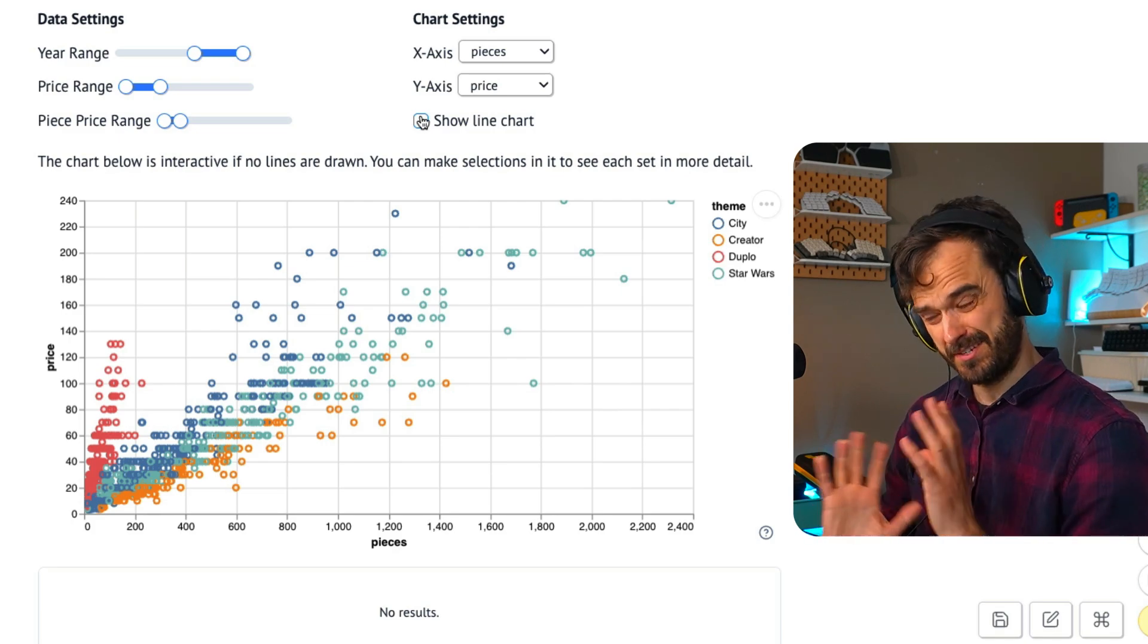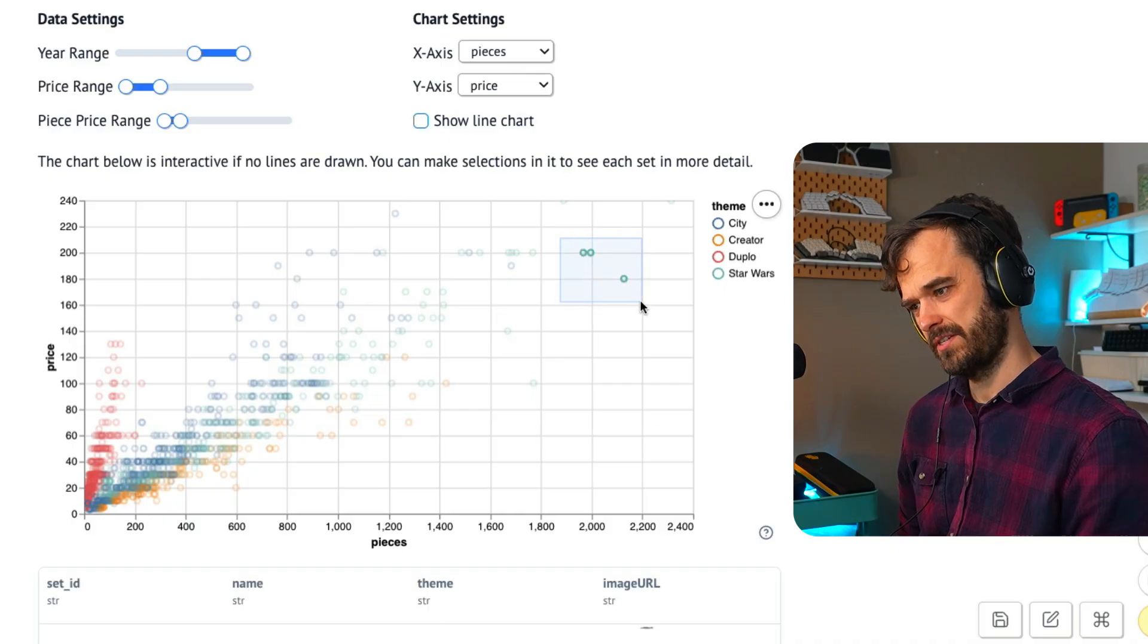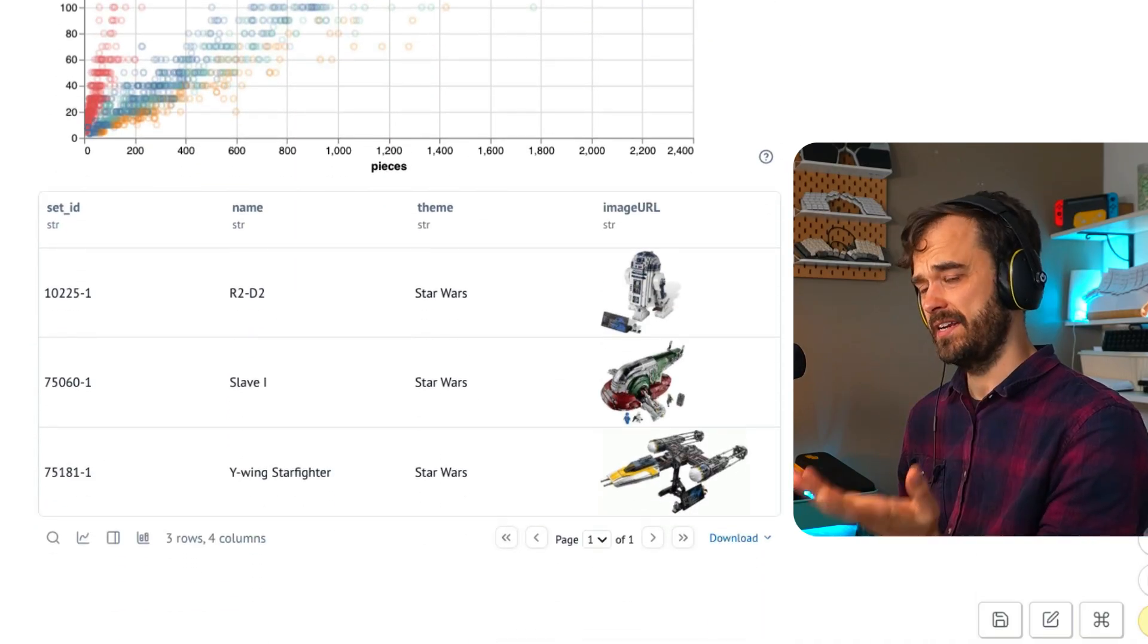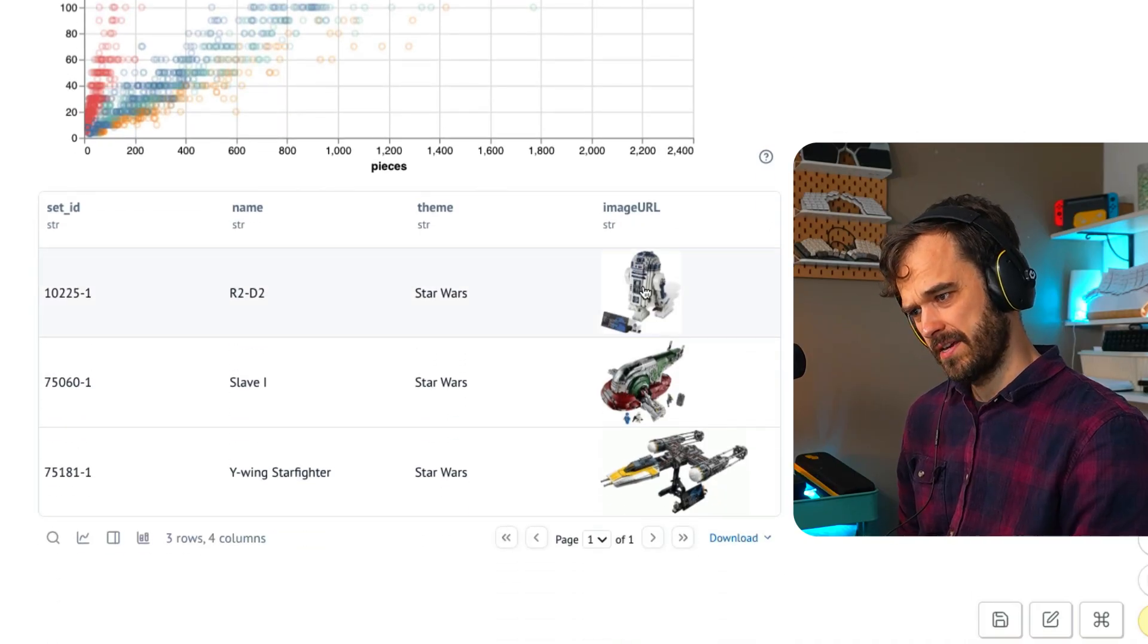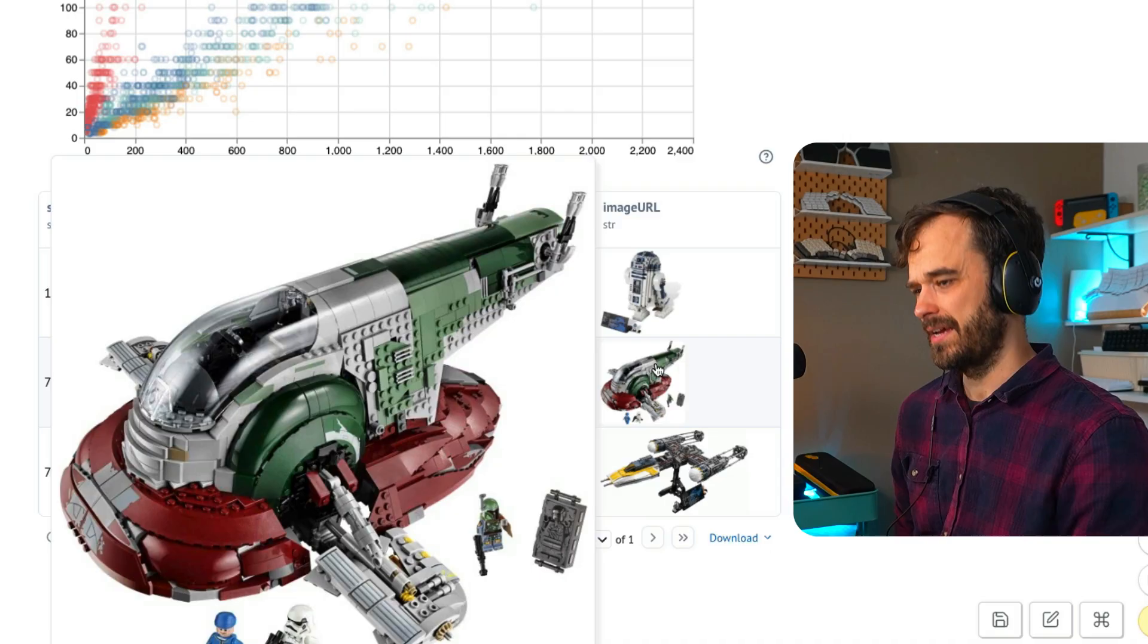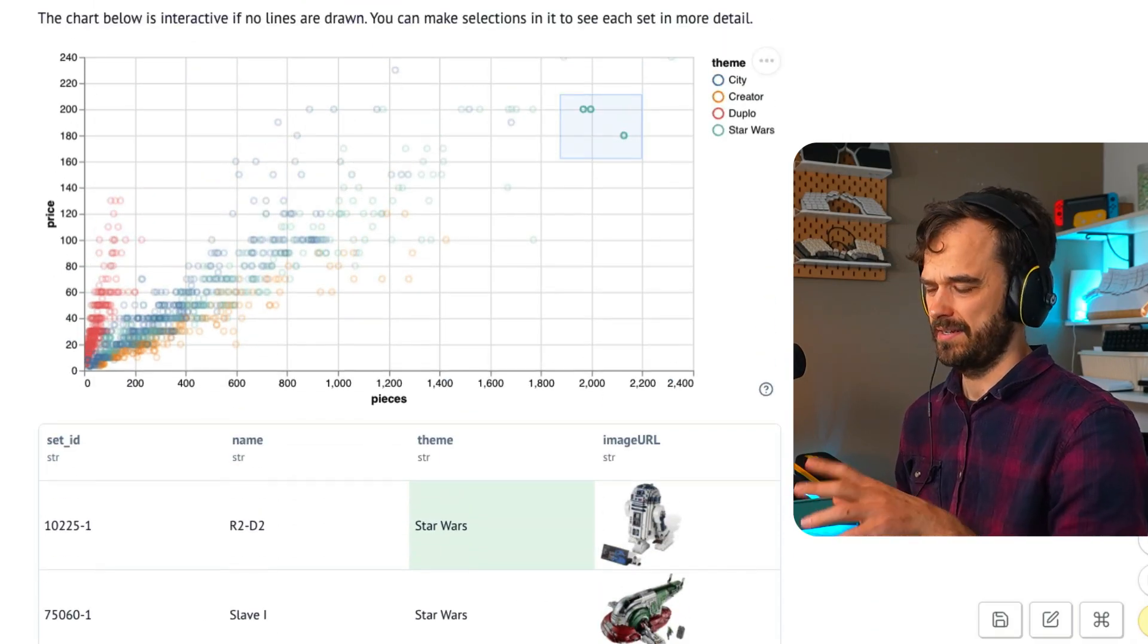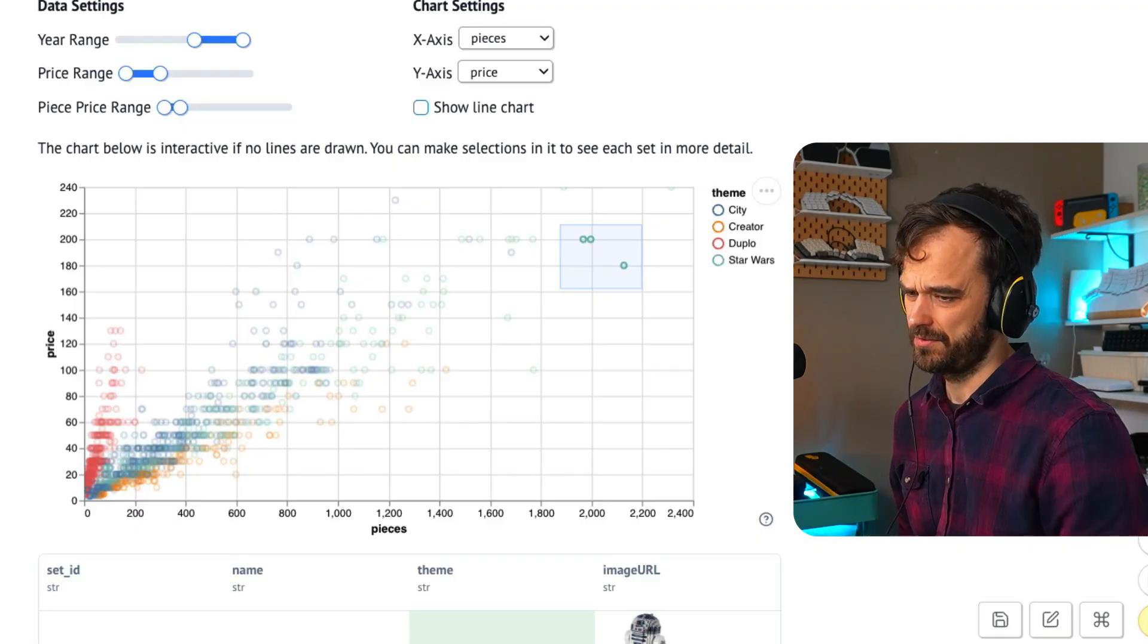What you can also do is just add a LOWESS line, which is kind of like an average of sorts. The lines are easiest to look at if you compare the pieces with the price. But one thing that is really cool about the way this is set up is this is an Altair chart and Marimo has a feature that allows you to make selections. So what I am able to do is just make a quick selection over here and then down below, you can see the items that I just selected.